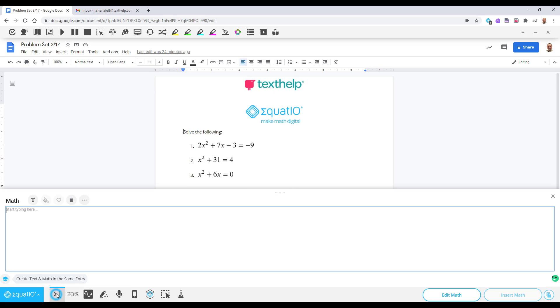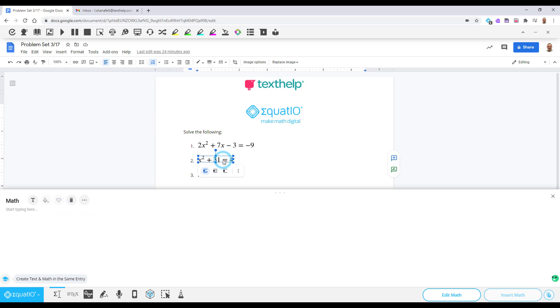If you want to edit some math you've already created, just select the math from your document and click Edit Math to pull it back into EquatIO.